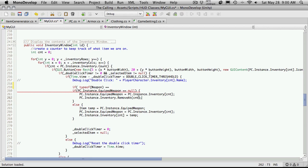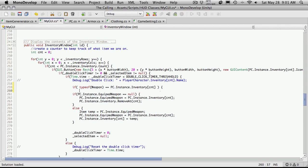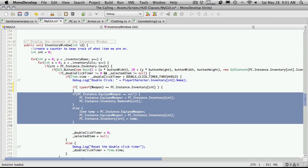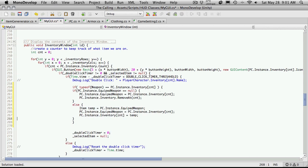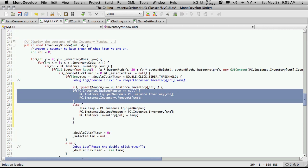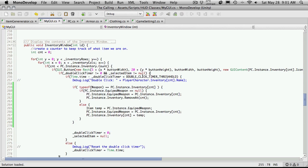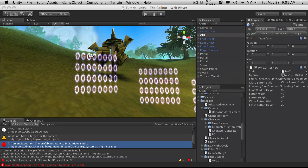And then we're going to check to see if what we currently have or what we clicked on, I guess we should say, is a weapon. So I'm going to paste this in here. And if it is, then I want to perform this action. And I'll just paste that in there. I should have tabbed it in while it's down there. So let's go ahead and test to see if this functionality works and make sure it doesn't break anything.